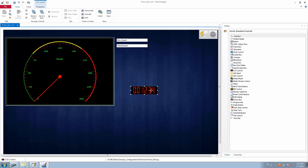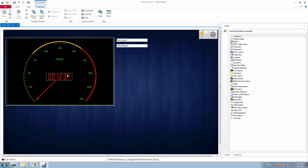The use case we are going to see today is: we already have an analog speedometer, and we can embed this LCD control into it so that it becomes a mix of analog and digital speedometer. We are going to display the speed in kilometers per hour at the center of this speedometer, alongside the analog needle.